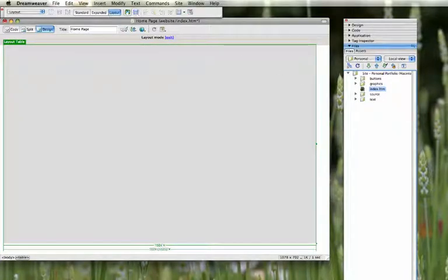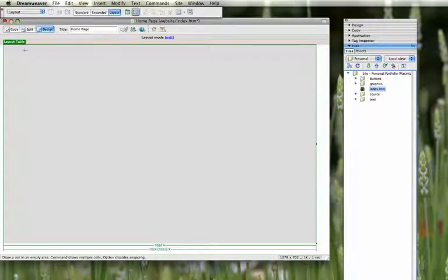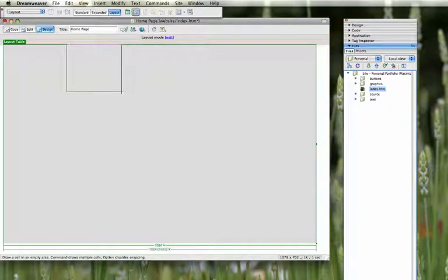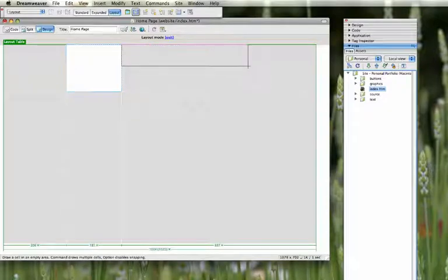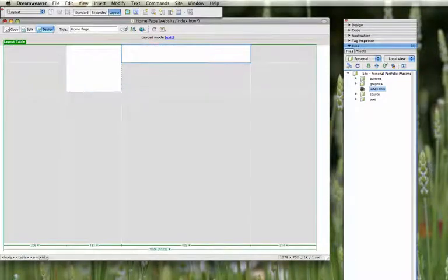And then we're going to use these layout cells to put in different regions. I know I'm going to want to have an area for a logo, an area for some buttons at the top for navigation.